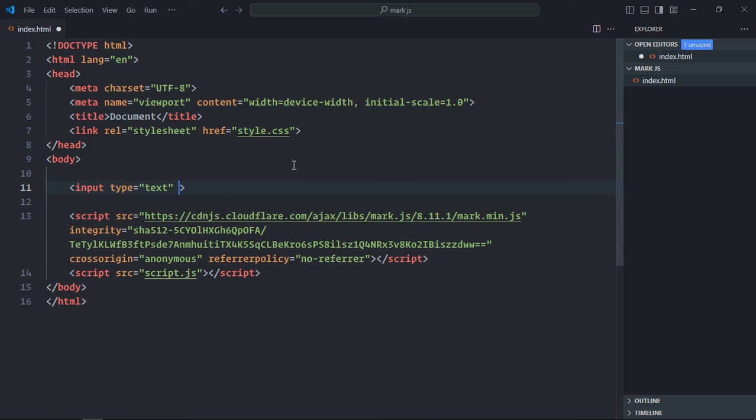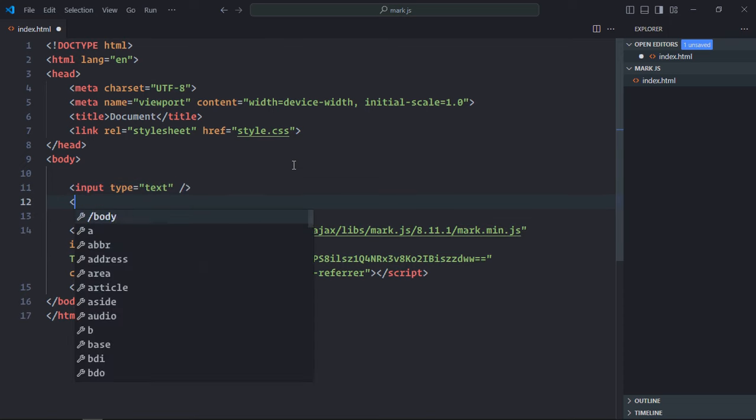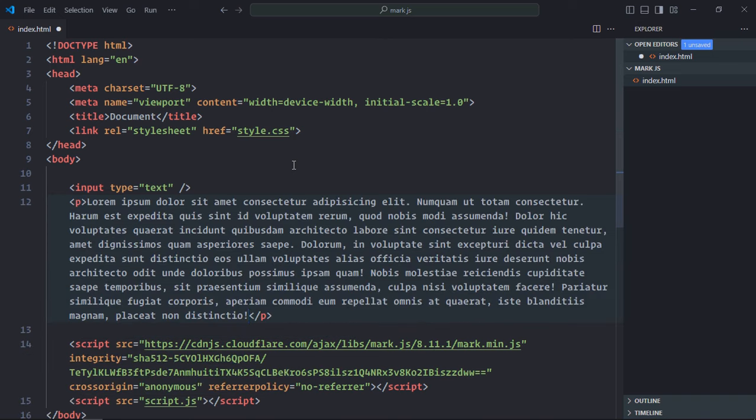Now here we need an input element. We also need one paragraph element. It will have some dummy text. Save it. Let's create a stylesheet.